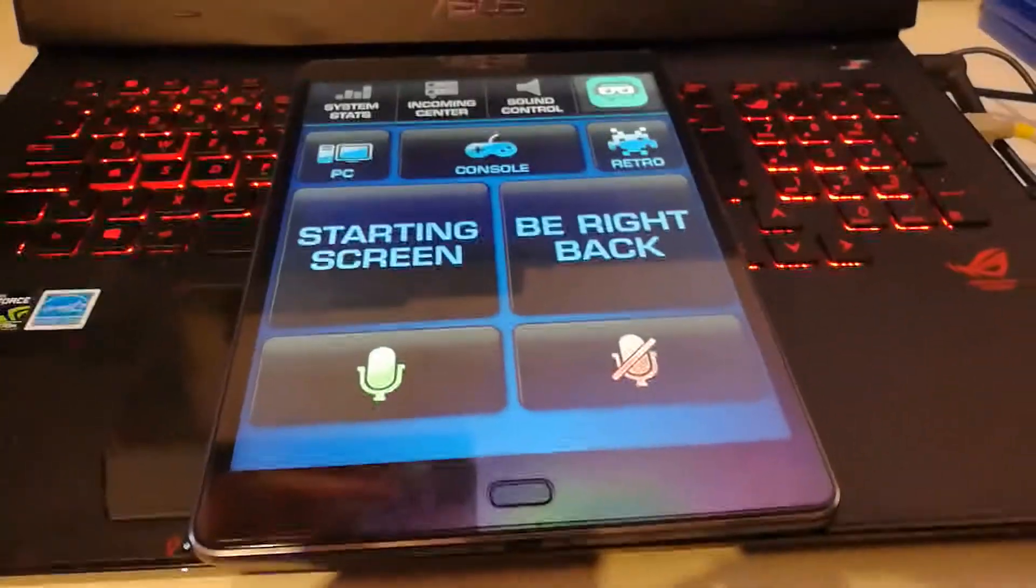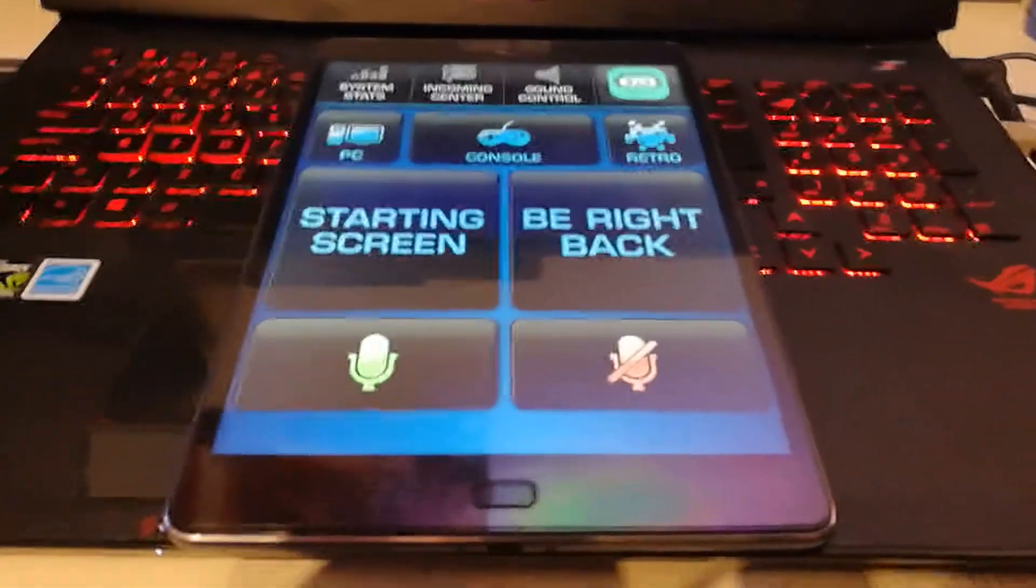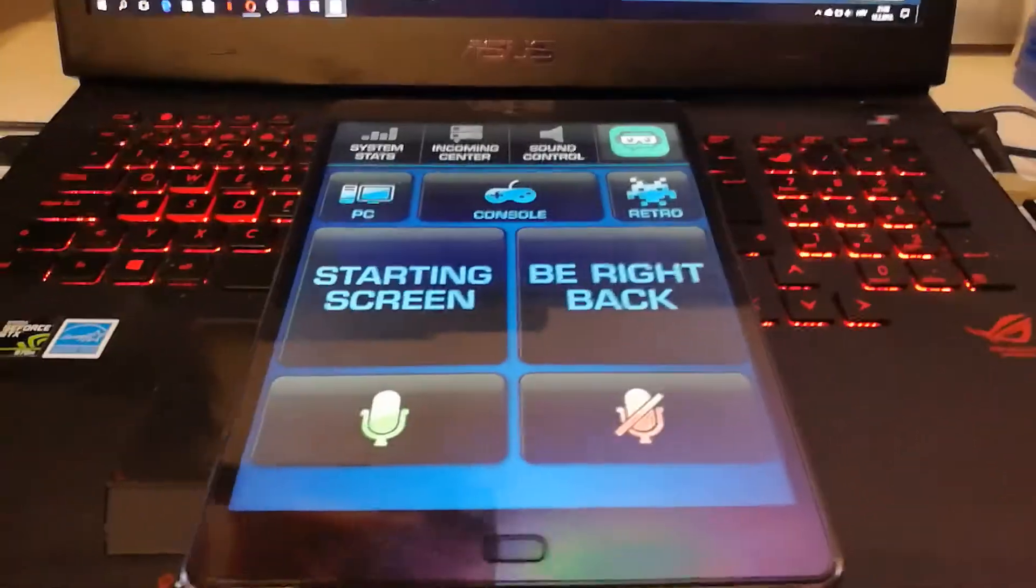As you can see, it's muted. So this is very helpful thing to have if you're streaming on Twitch.